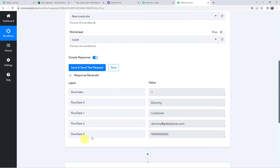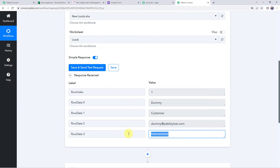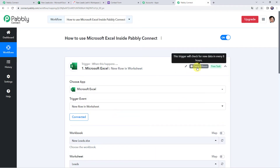The response is received and all the details from the MS Excel spreadsheet are captured — the row index as 1, customer name as dummy, last name as customer, email address, and phone number. Note that the data captured immediately here, but sometimes it may take some time since this trigger is polling-based. If your data doesn't get captured immediately, please wait 15–20 minutes patiently — the data will surely arrive. This trigger checks for new data every 8 hours.